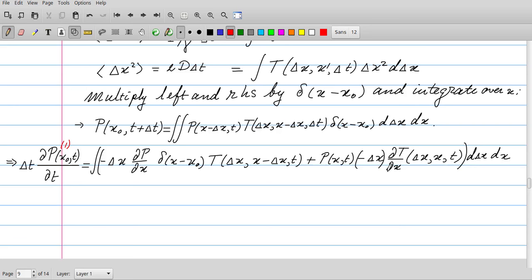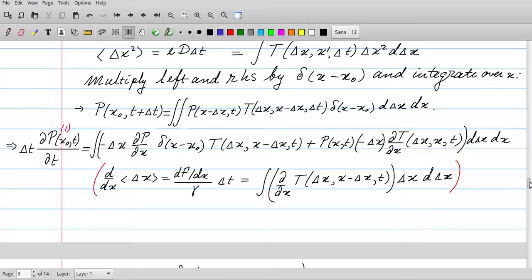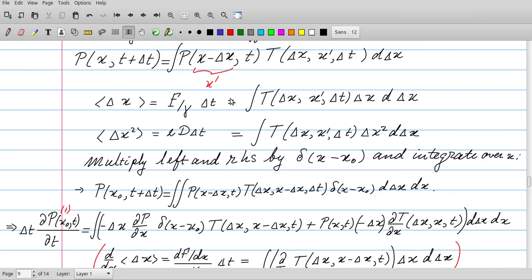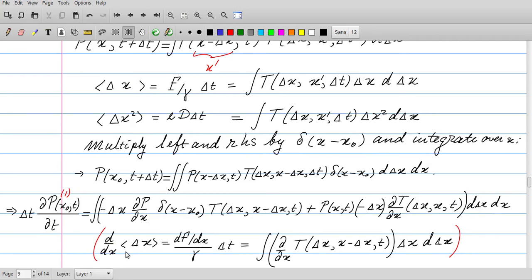Including the second-order term in δx, which gives the diffusion term D·(∂²P/∂x²), and combining all contributions, we arrive at the drift-diffusion (Smoluchowski) equation: ∂P/∂t = −∂/∂x[(F/γ)·P] + D·∂²P/∂x². The derivative of the first moment of 𝒯 with respect to x equals (1/γ)·(dF/dx)·δt, which can be identified from the integral by replacing ∂𝒯/∂x with the corresponding contribution.